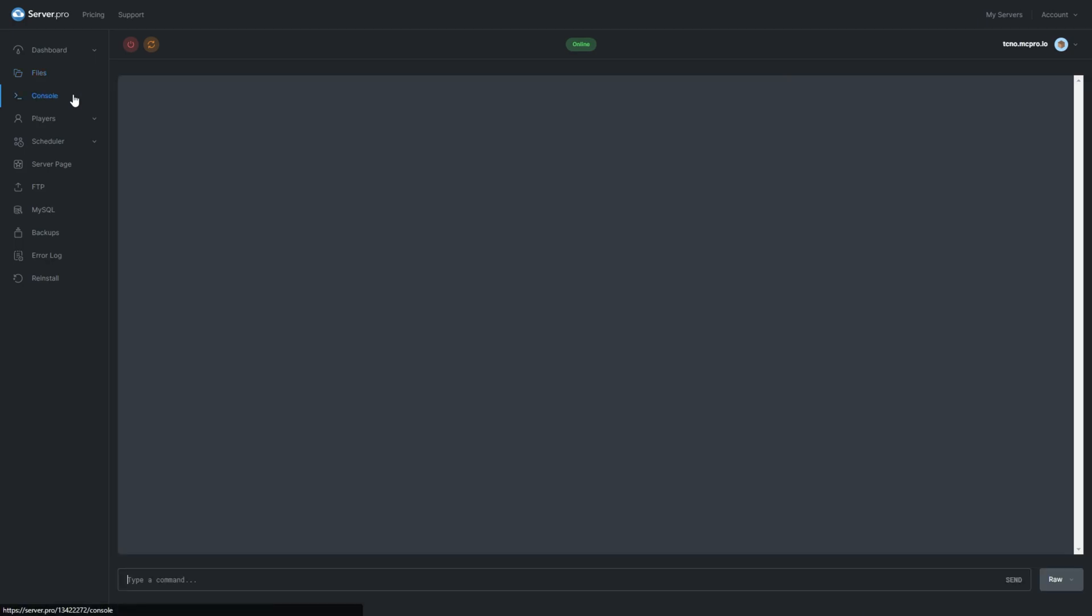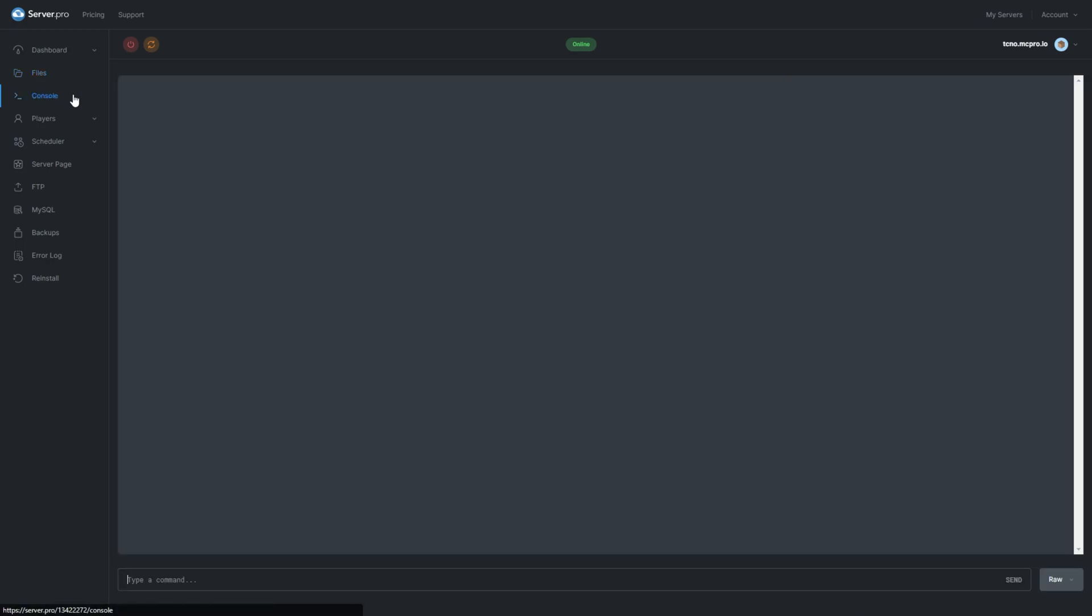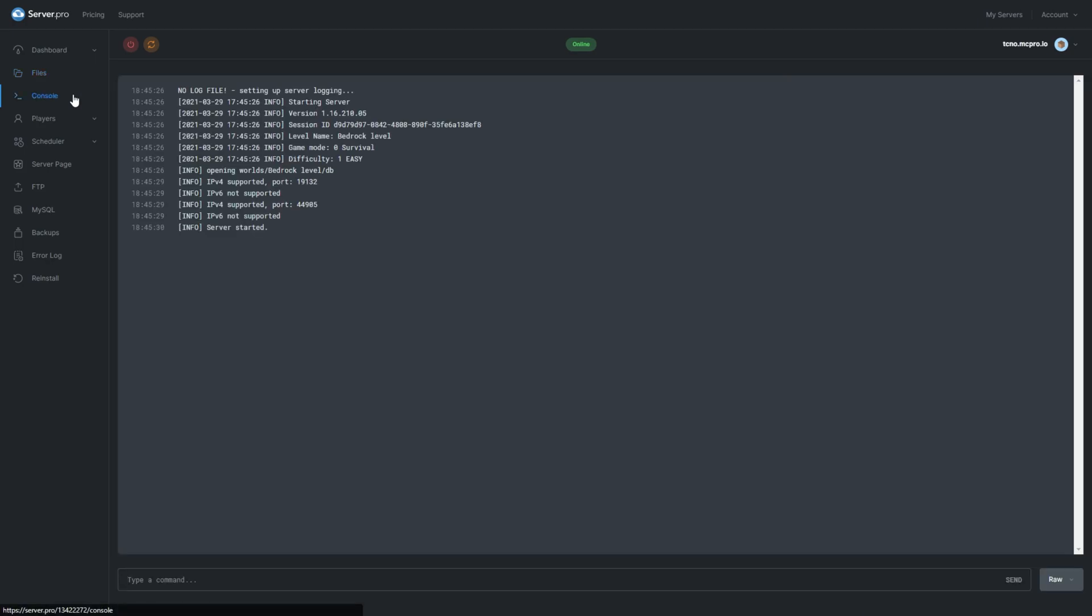I'll head across to the Console tab so I can also give myself Op, allowing me to run commands on the server. After the server's booted up, let's go ahead and join it.